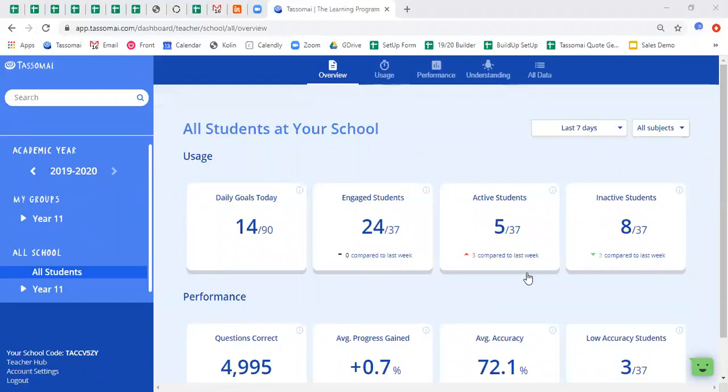So what we're currently looking at is the overview tab of the teacher dashboard. When you first log into your account, this is the thing that you will see. As you can see, we're currently looking at the overview for all students that are signed up to this particular school.